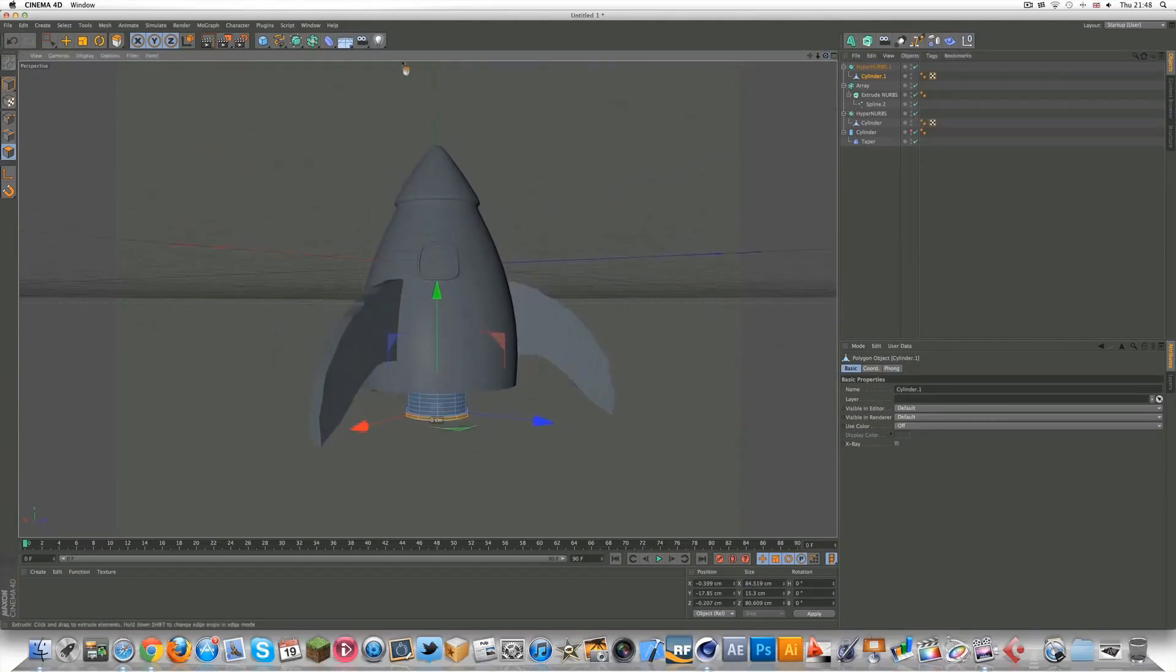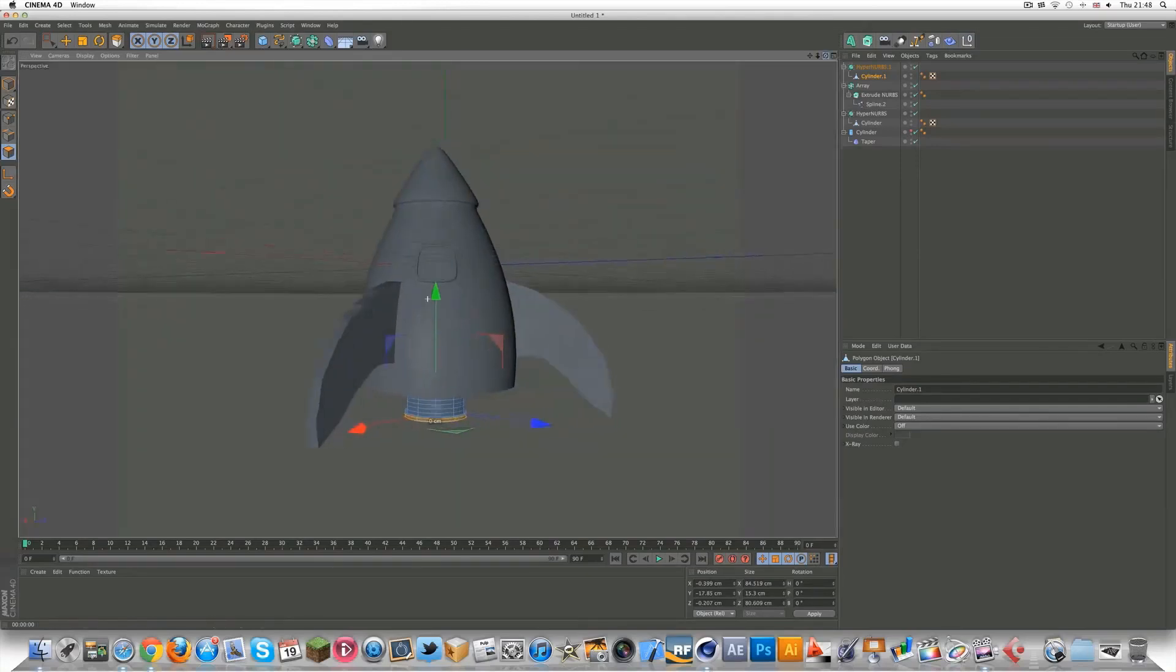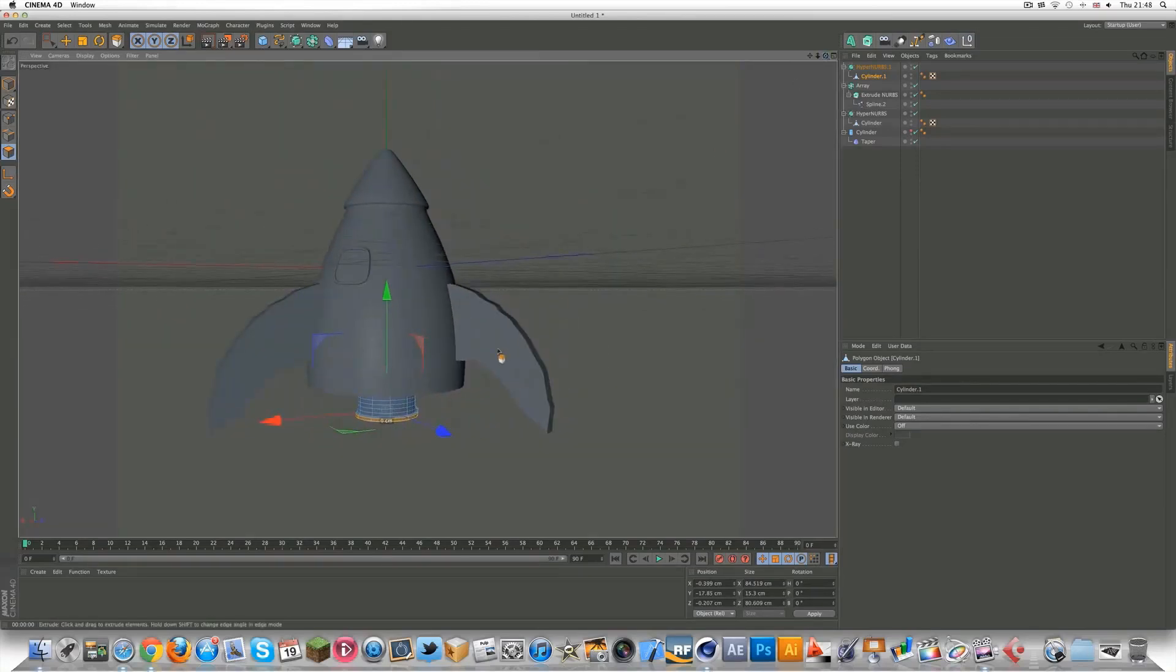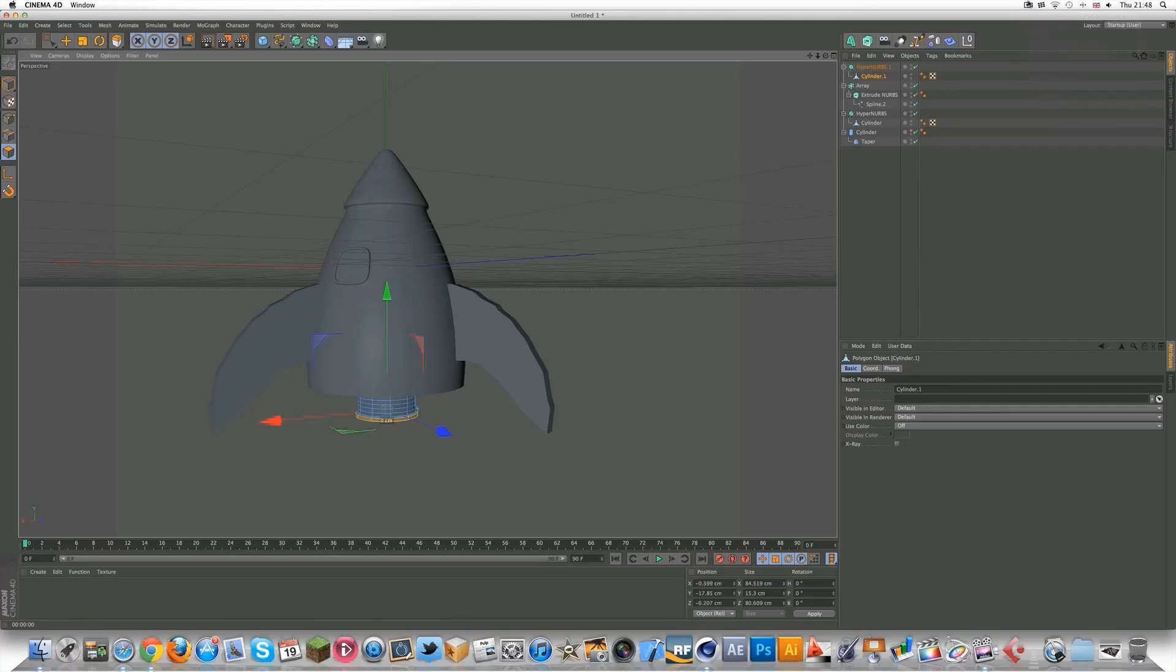And now you can check all the HyperNURBS. And you've got yourself a decent looking spaceship. Obviously that doesn't look great, but you can just play around with that. Thanks for watching. I hope you enjoyed the tutorial. It's the first time I've been back for a while. Expect more tutorials coming soon. Thanks for watching and goodbye.